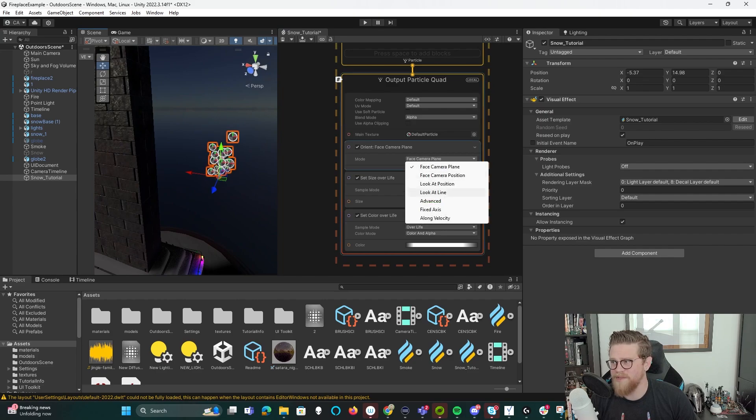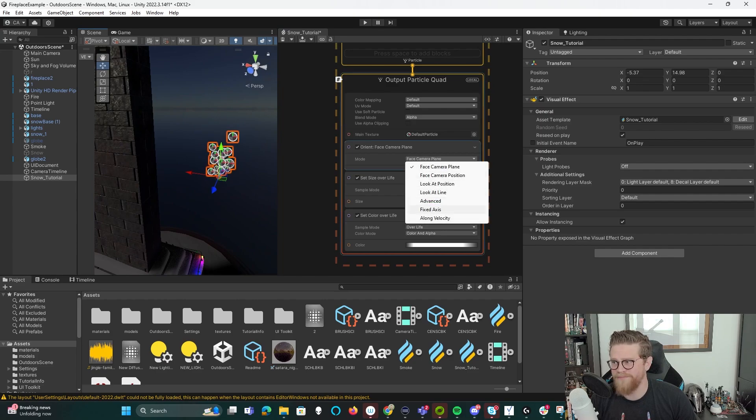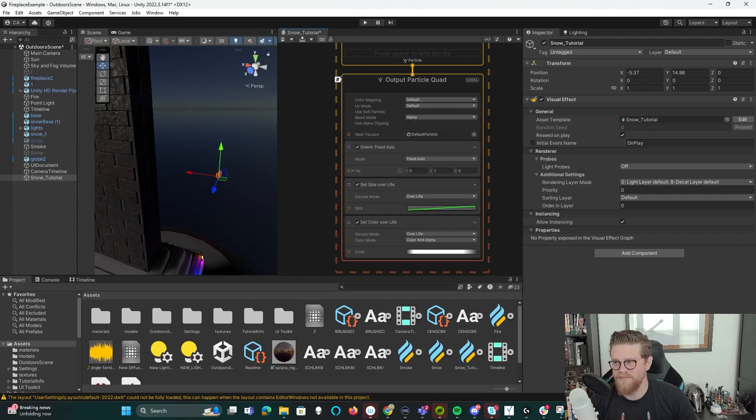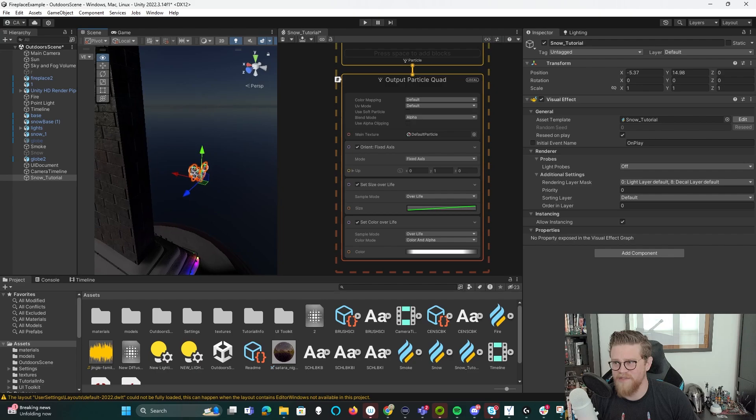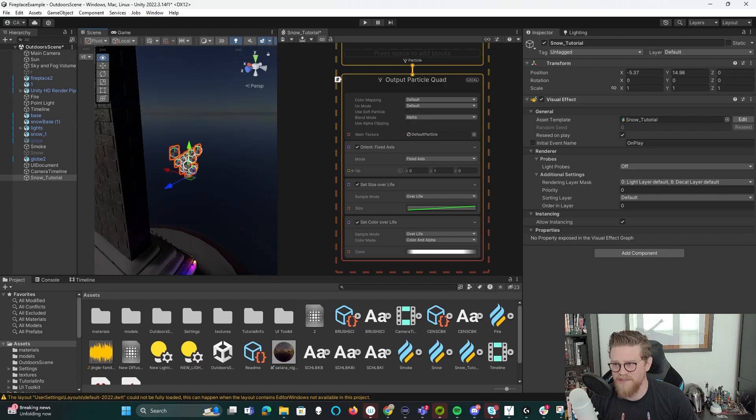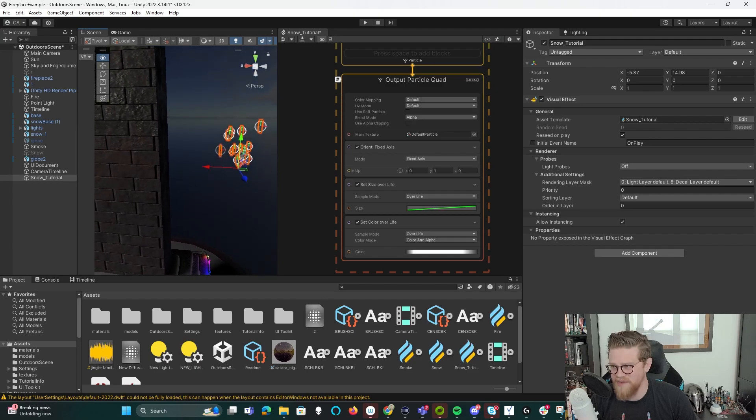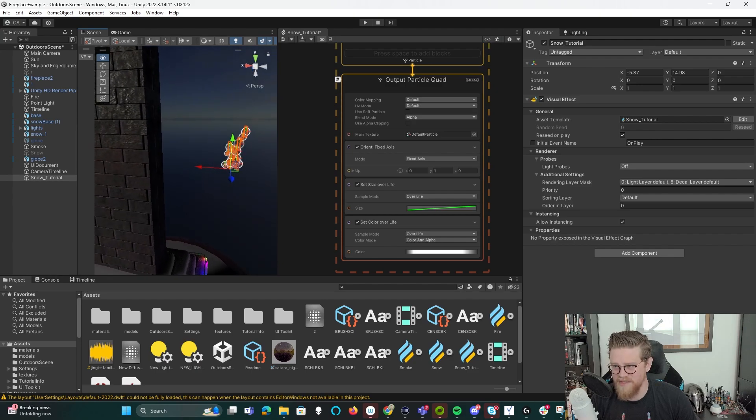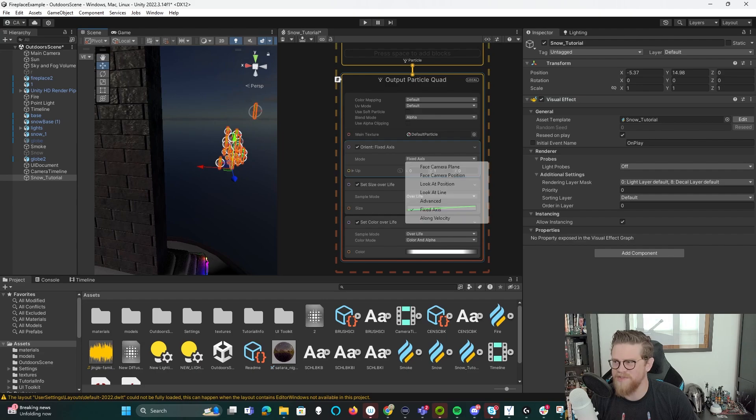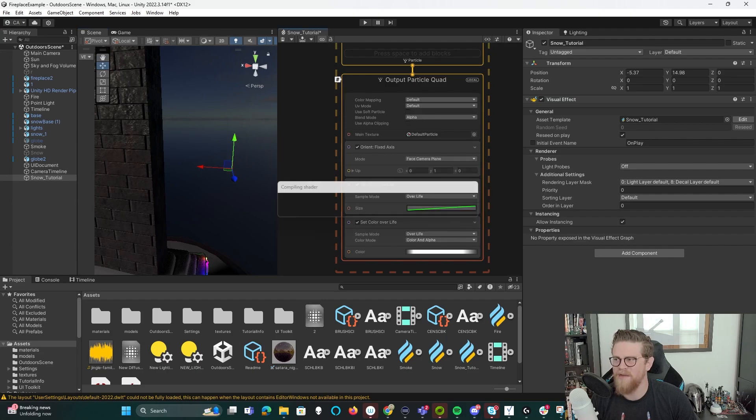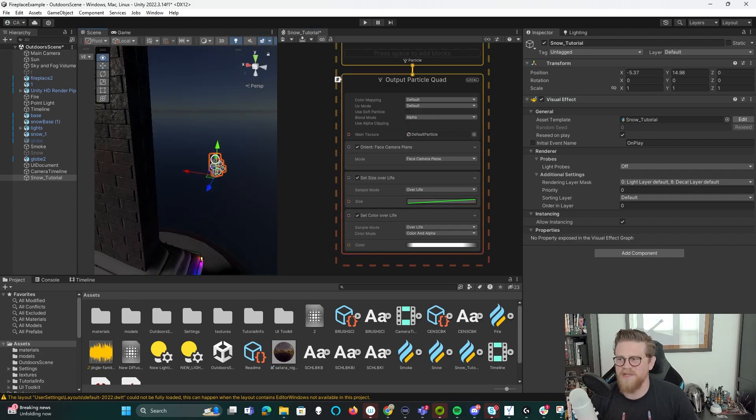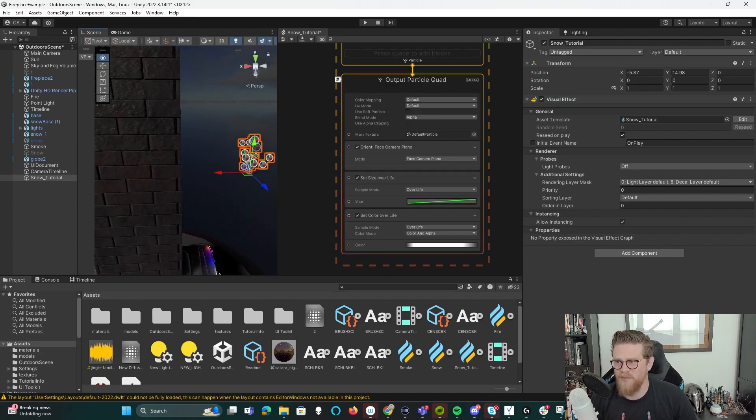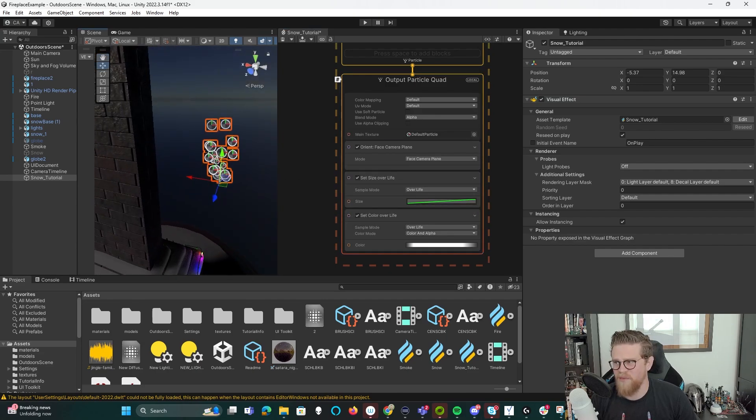Right now they're always facing the camera. If I wanted to have them fixed to an axis, you can see what happens is that now I can start to see the sides of them, which is not ideal. So I'm just going to say face camera plane for right now.